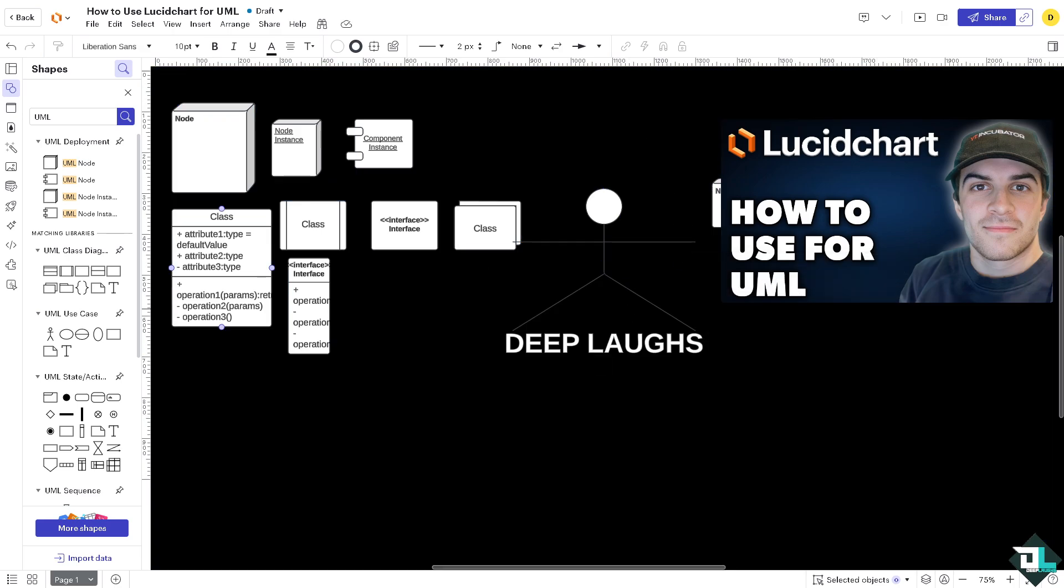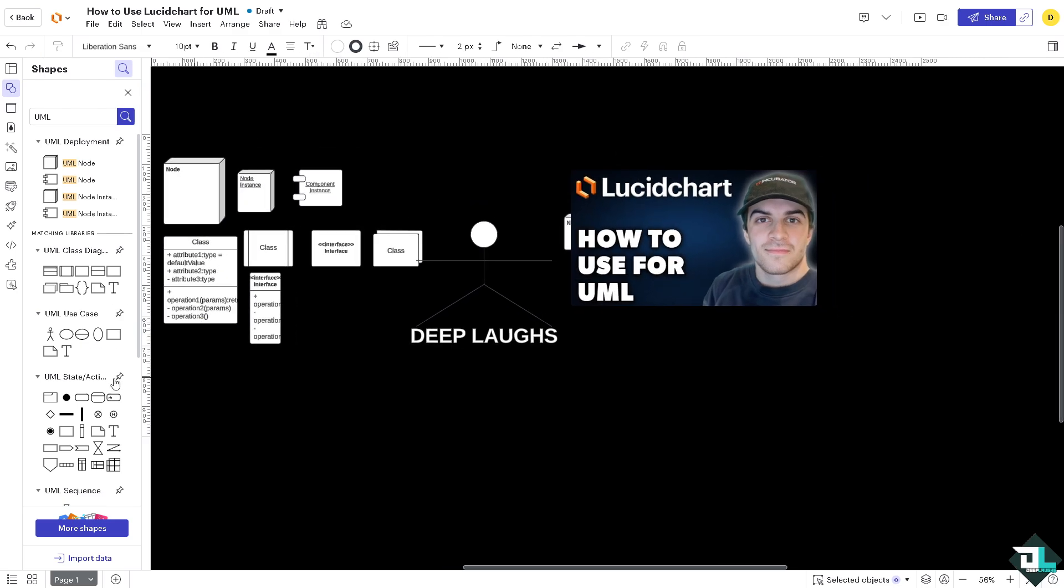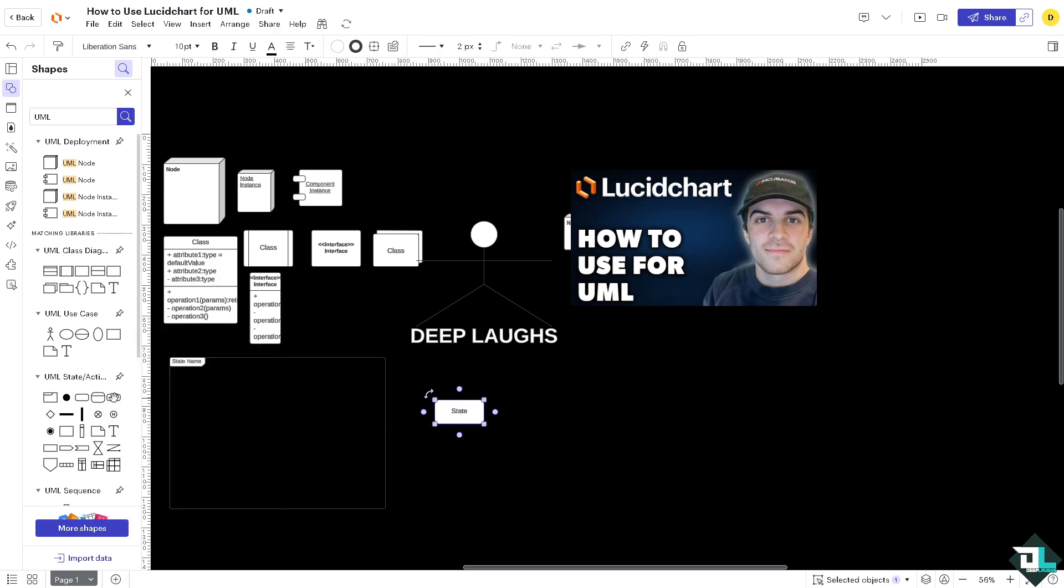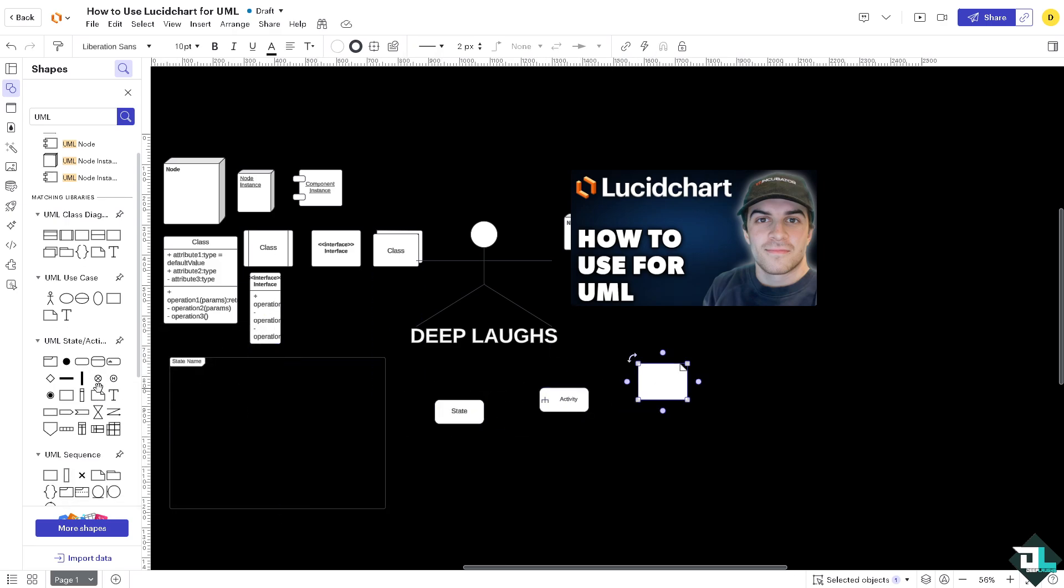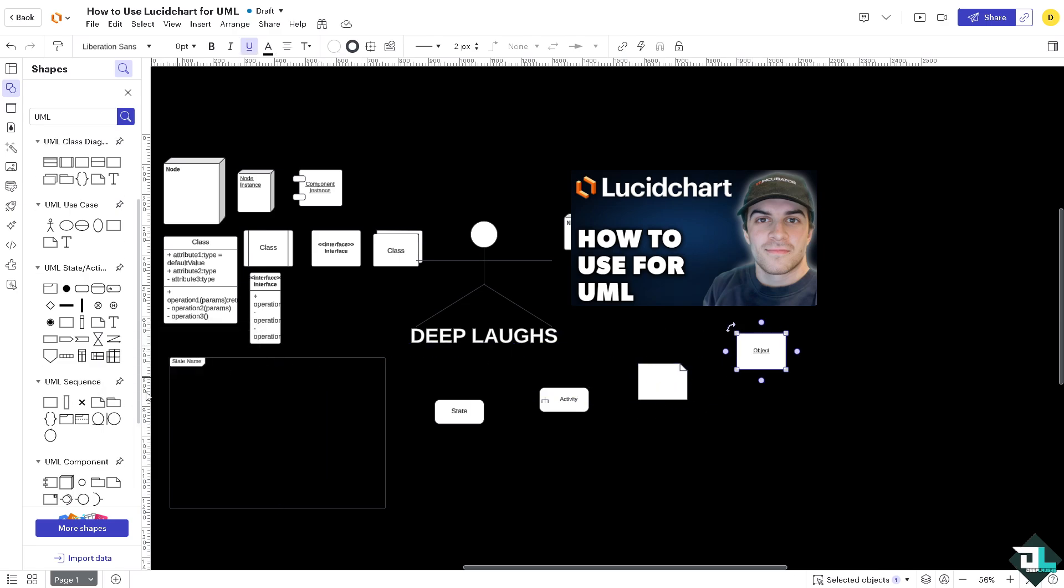And again just add UML shapes. For example UML state activity here, state name. You can drag as many as you can, so do not be afraid to experiment with data.